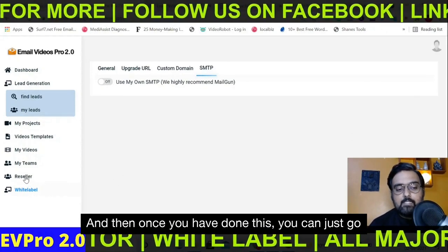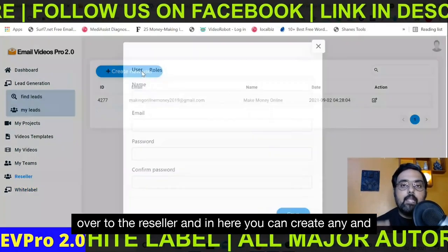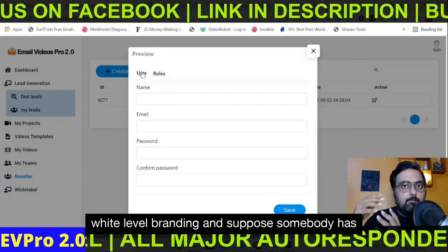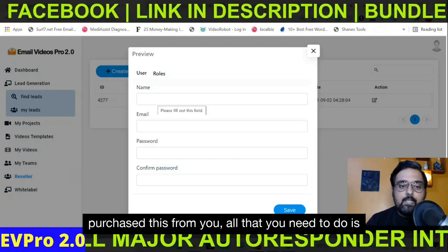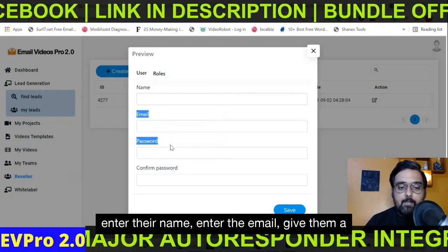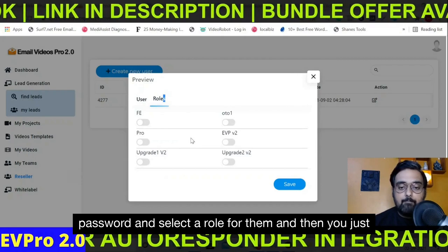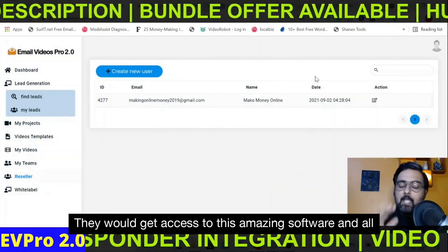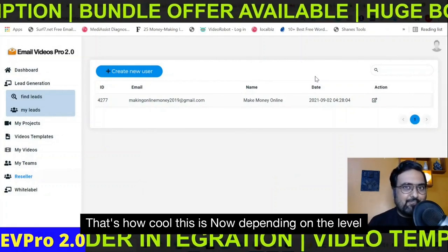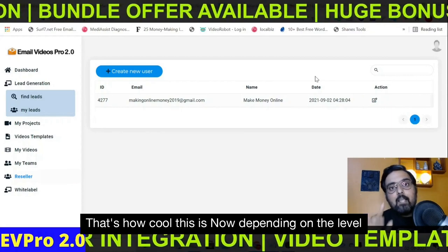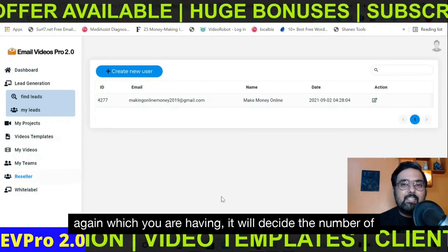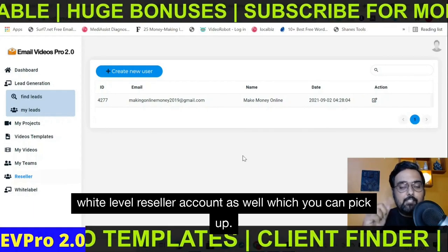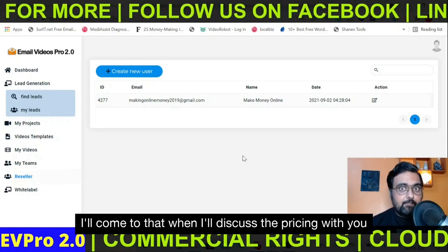Once you have done this, you can go over to the reseller panel and create any user. Say for example you are selling this under white-label branding and somebody has purchased from you — all you need to do is enter their name, enter their email, give them a password, select a role, and click save. They would get access to this amazing software and all the profits would be yours. Depending on the level you have, it will decide the number of reseller accounts, but there is an unlimited white-label reseller account option as well which you can pick up.